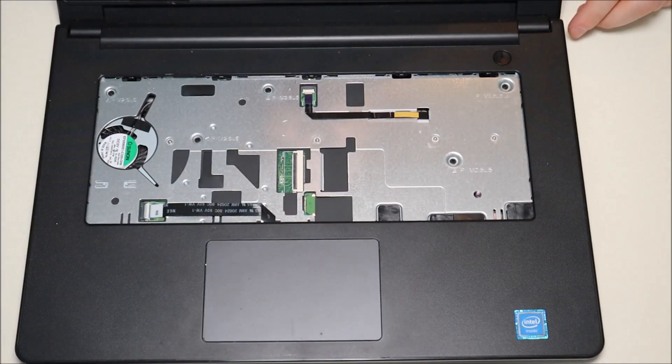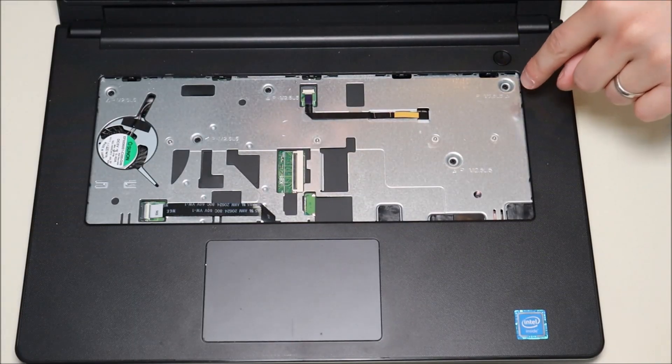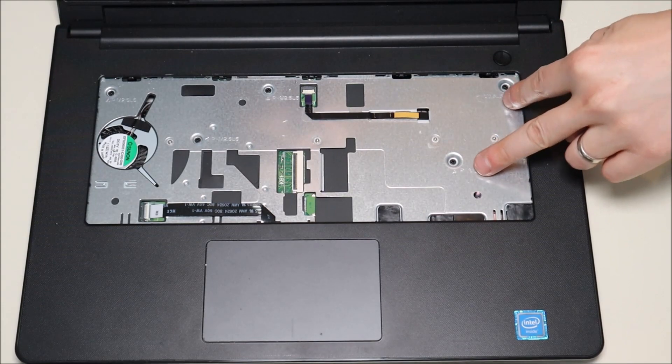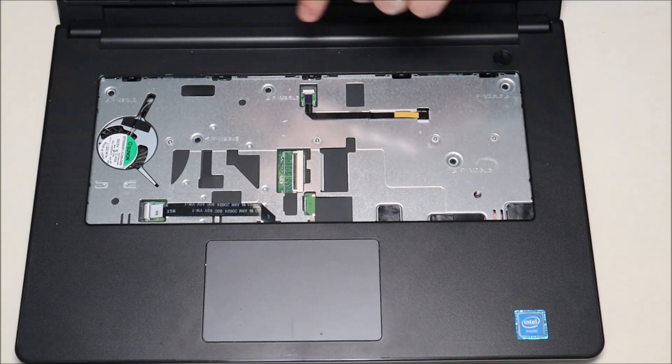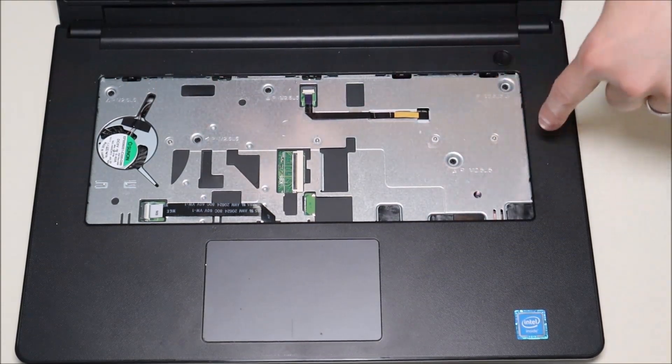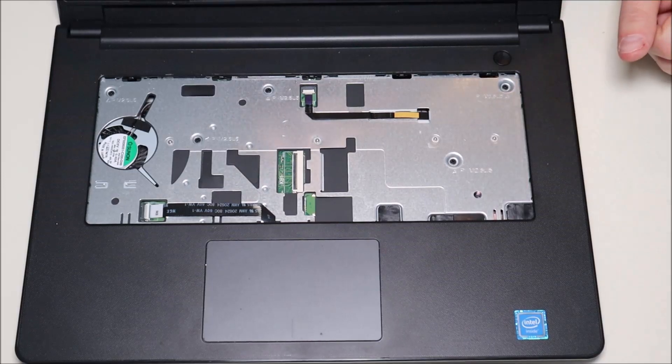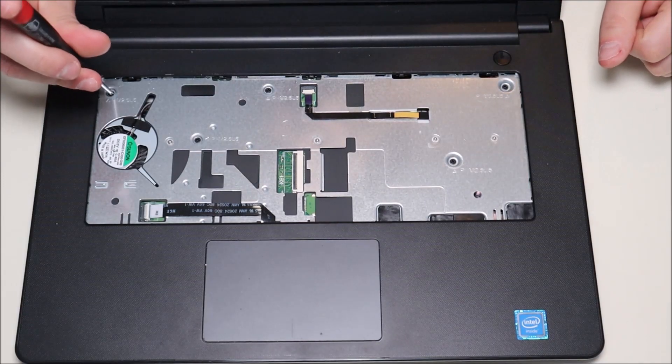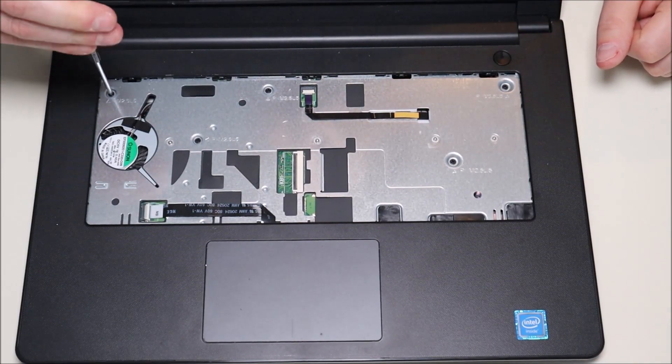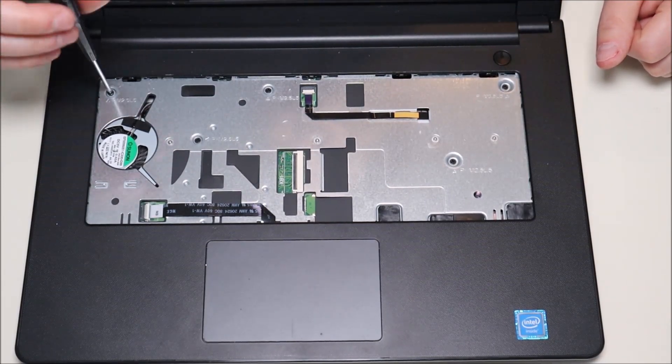After that, for safety, I'm going to pop that back down so it doesn't get caught on anything. And now you can see why we took the keyboard off. It looks like there's two screws here and three screws here that screw down through the motherboard into the bottom case. So in order to take the bottom case off, we have to undo these screws.